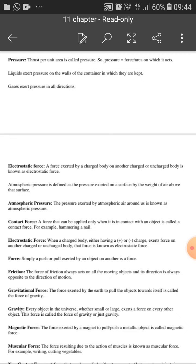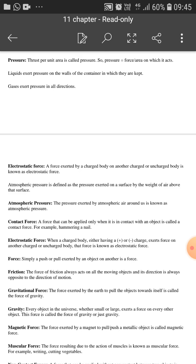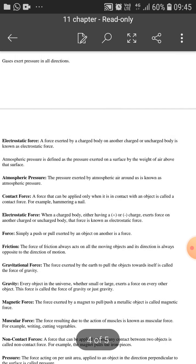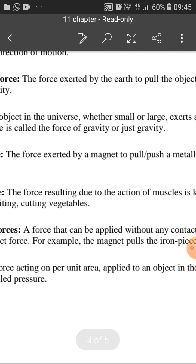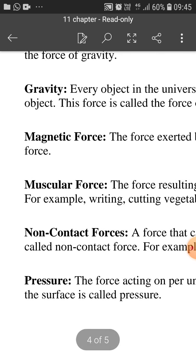Atmospheric pressure exerted by atmospheric air around us is known as atmospheric pressure — this we have already discussed. Contact force — what is contact force? A force that can be applied only when it is in contact with an object is called a contact force. For example: hammering a nail, pushing your friend, pulling a cart. Non-contact force: a force that can be applied without any contact between two objects is called non-contact force.